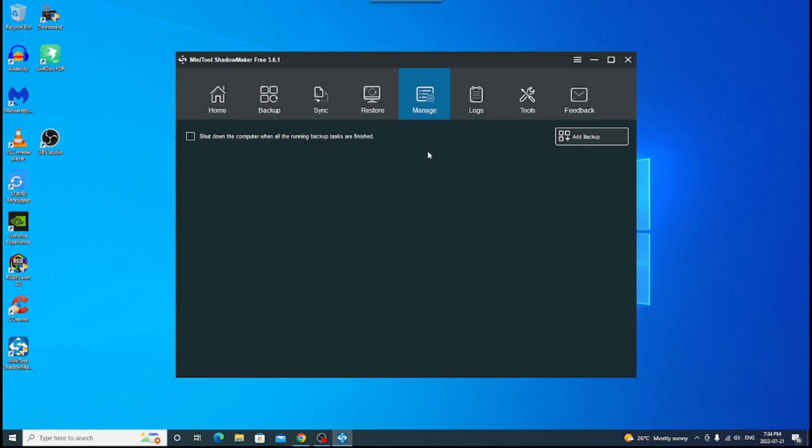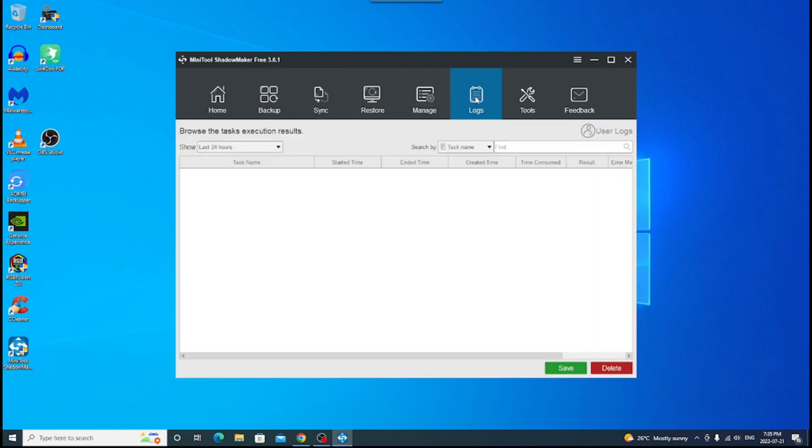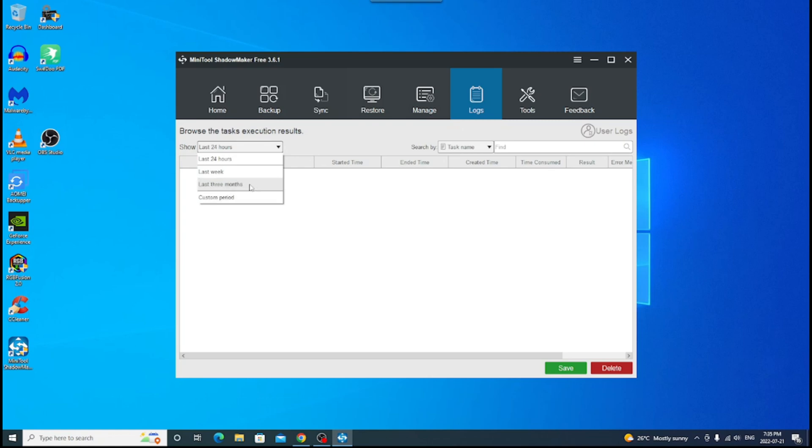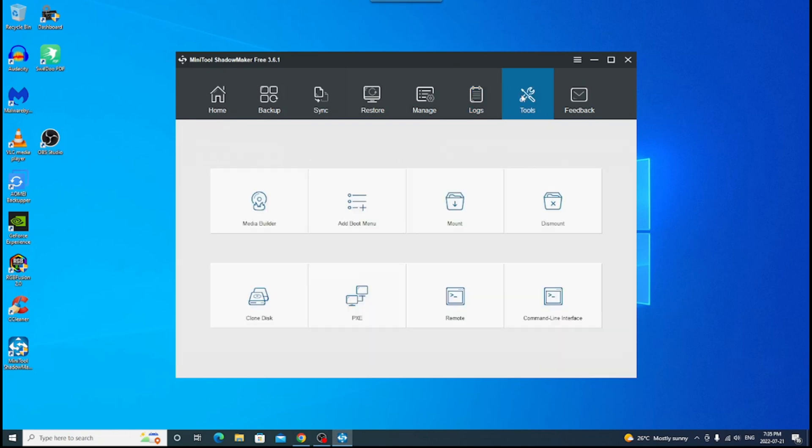And of course, you have manage. Shut down the computer when all running backup tasks are finished. So again, that's just when you've already completed everything you've got. And you want this to be done automatically without you having to be there. So you can say when I'm done, just shut the computer off. I'm going out to lunch or whatever I want to do. And you can have logs here. It's going to tell you everything you've done for as long as you set it up. So you can say the last 24 hours, last week, last three months. Or you can set your own period of time that you want to see when those backups are done.